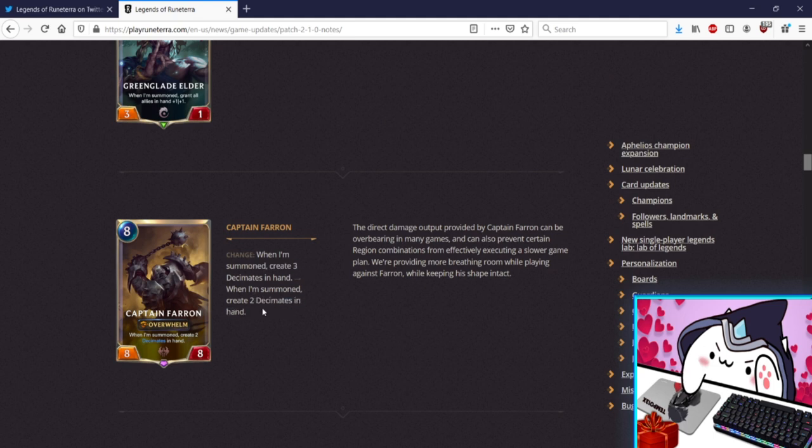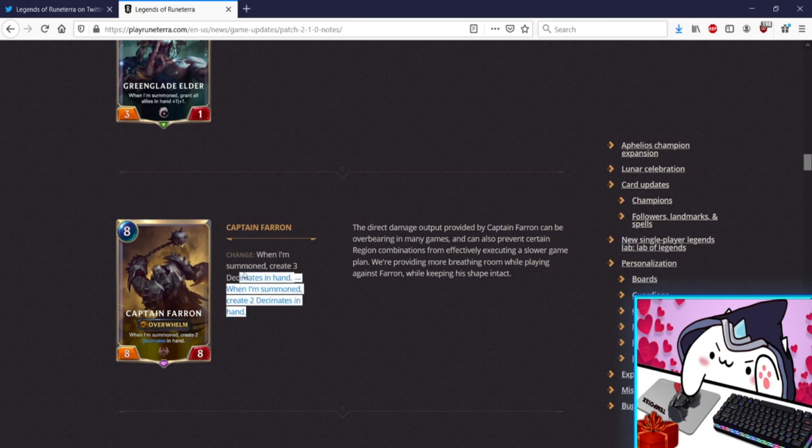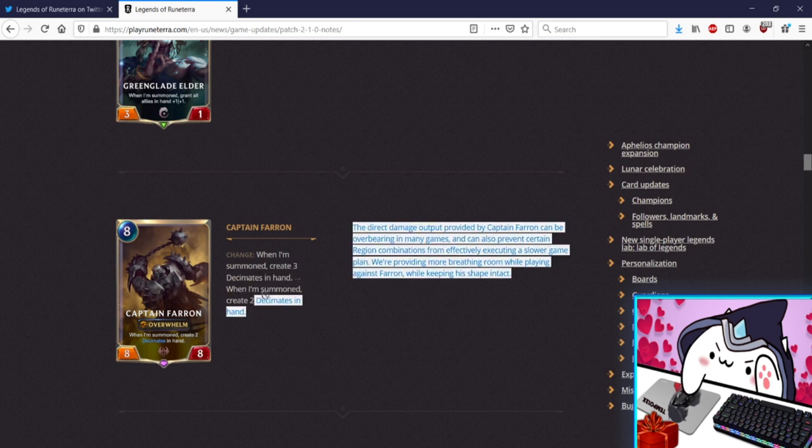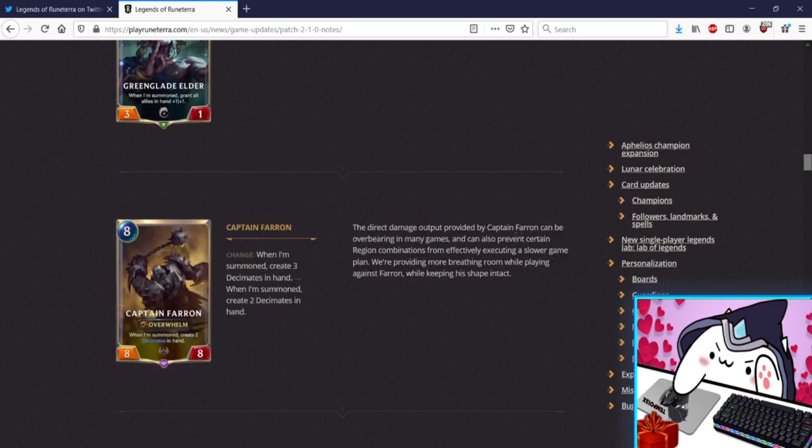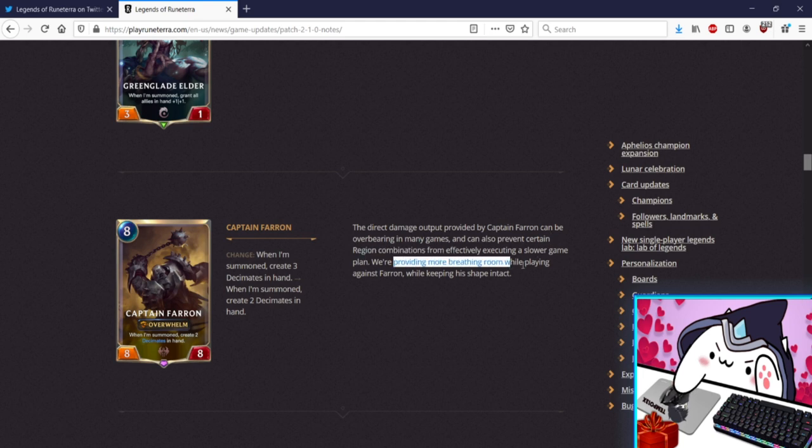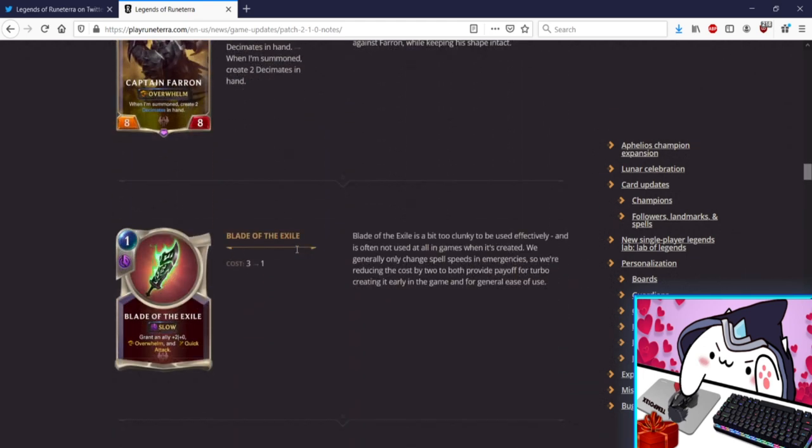Farron, no Farron don't get nerfed please. When I'm summon create three, when I'm summon create two. Oh eight damage instead of twelve, that's probably fine. Have you ever used three? Ask yourself this, if you've played Farron have you ever used all three Decimates? If so it's one out of ten games. I think two is fine. Prevent certain region combinations, yeah yeah we're providing, yep yep okay he's fine. Two is good enough.